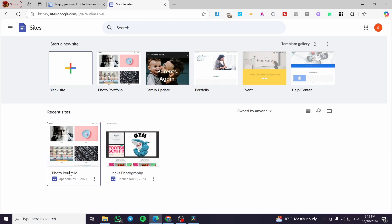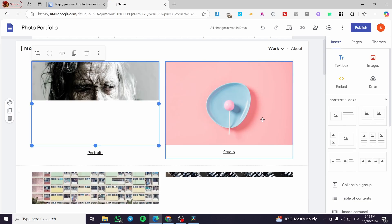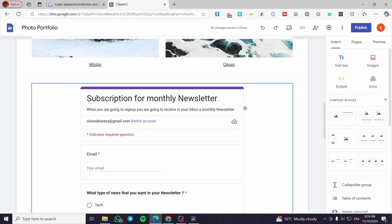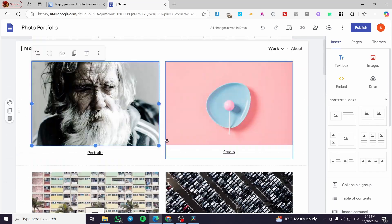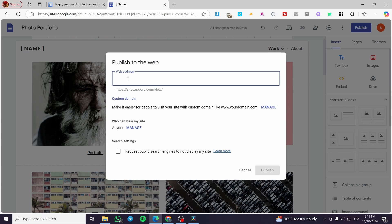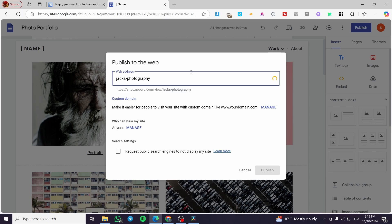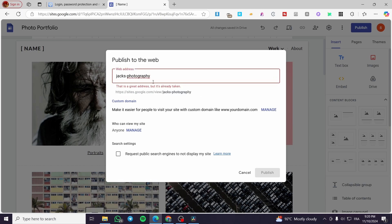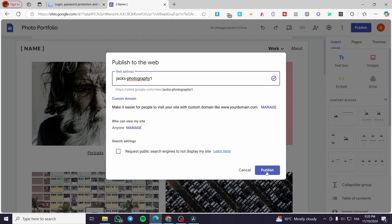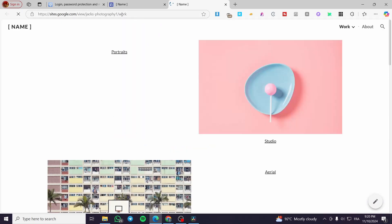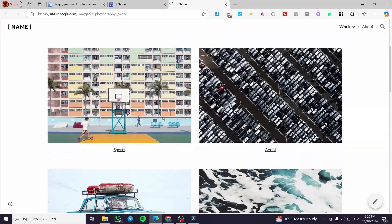I'm going to choose a website and make sure it is already published, checking that images and everything look okay. As you can see we have a Google form set up. I'm going to click on Publish, and my website is not published yet, so I'm going to set up the URL — for example 'jacksphotography1' — click on Publish, and boom, we have it. Now I'll click on View to confirm the website is live and get its link.